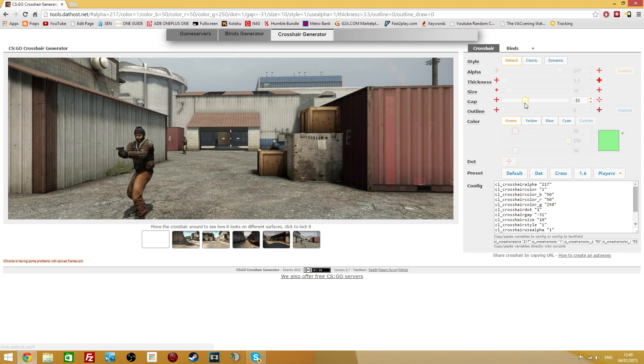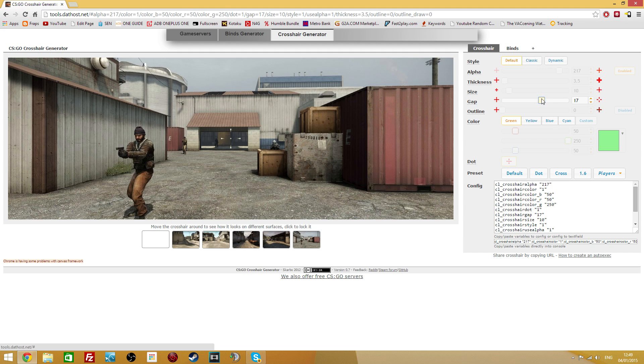If we go to the default crosshair, this one is only editable by the size, as this is the default CSGO crosshair. And it's supposed to not be editable, but you can see that you can change the gap on it, and that's it.